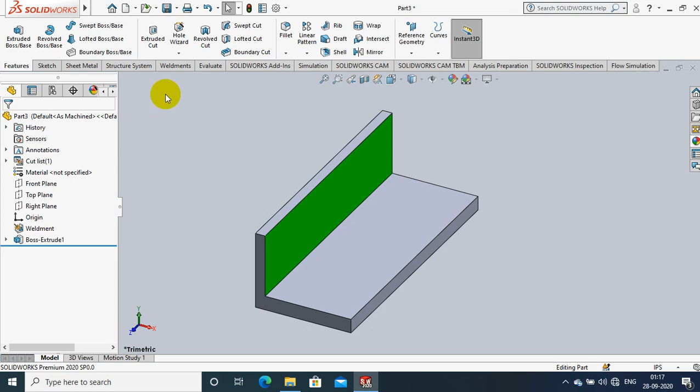Assalamualaikum friends. In this video, we are going to discuss about the weld beard with the intermittent distances.